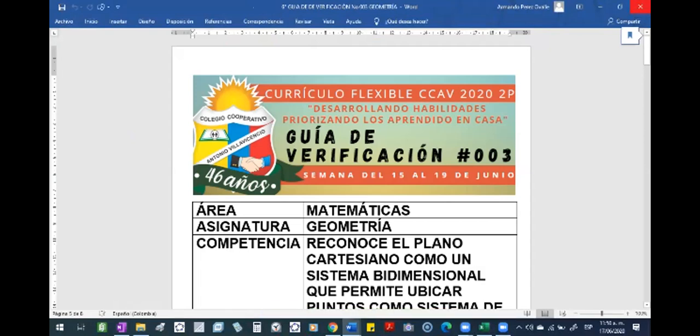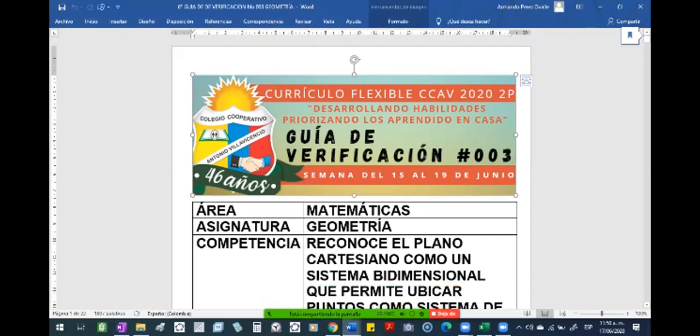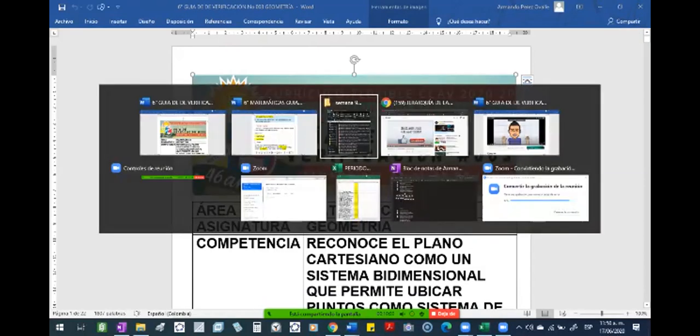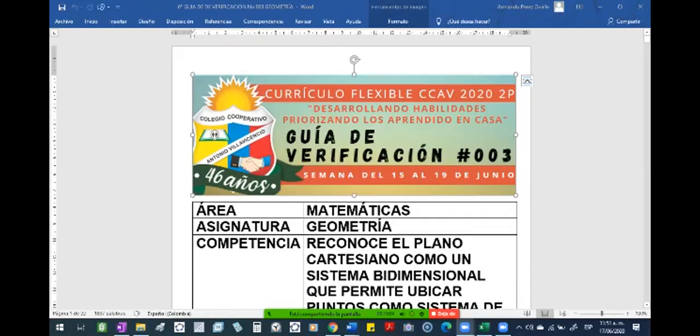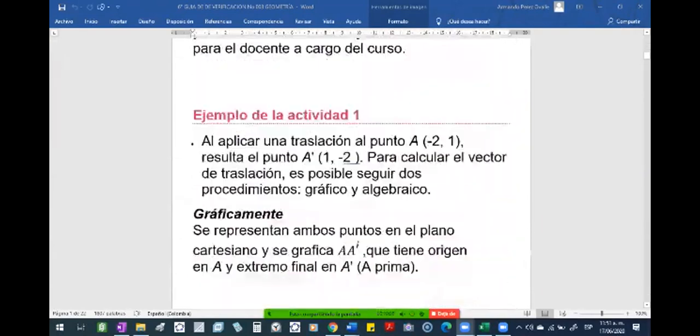Si está en plataforma y saca cinco pero no me envía el procedimiento, pues no le voy a colocar el cinco. Pero si usted quiere tener su cinco, entonces me envía el procedimiento y yo les coloco una planilla. Se envía el procedimiento de cada punto. ¡Exacto!